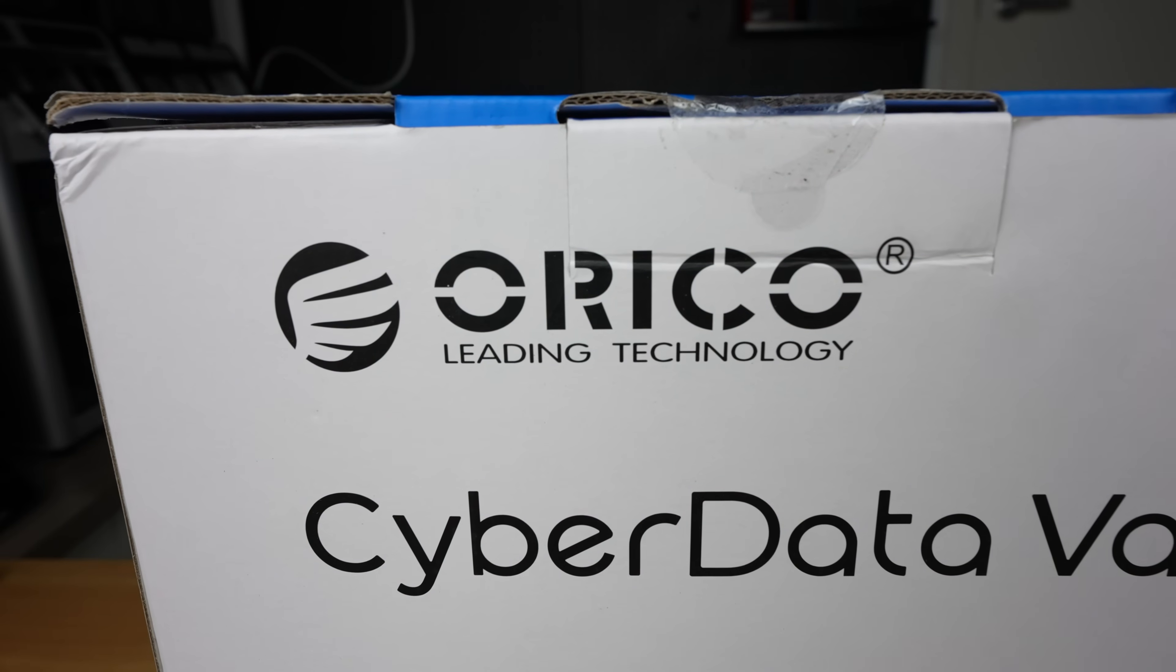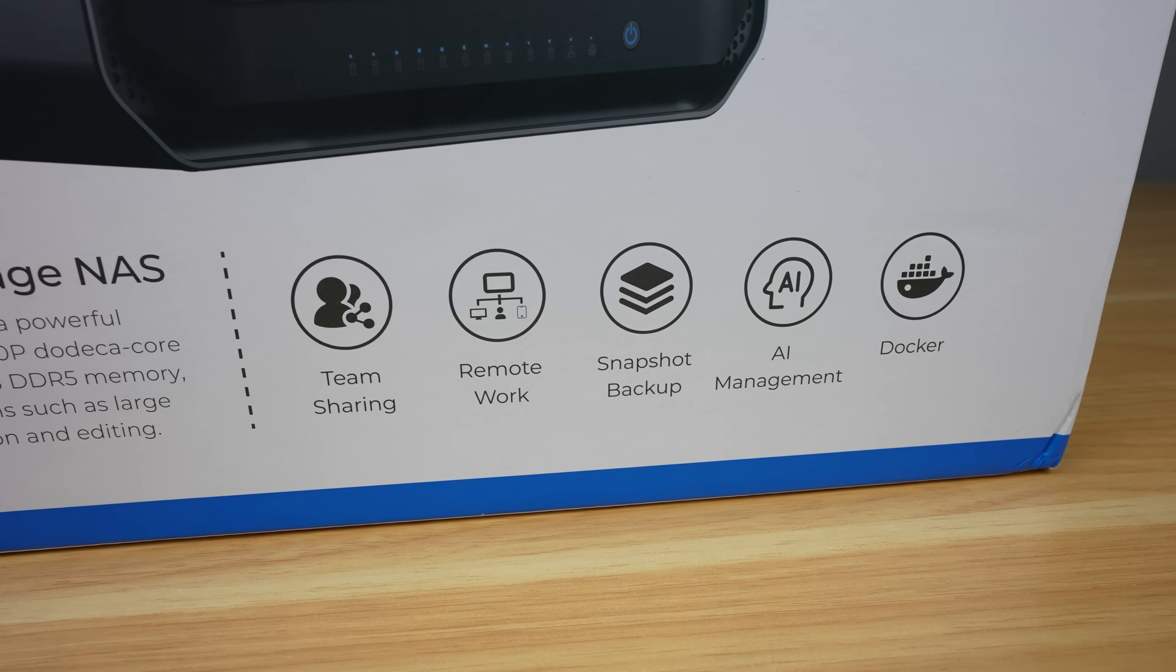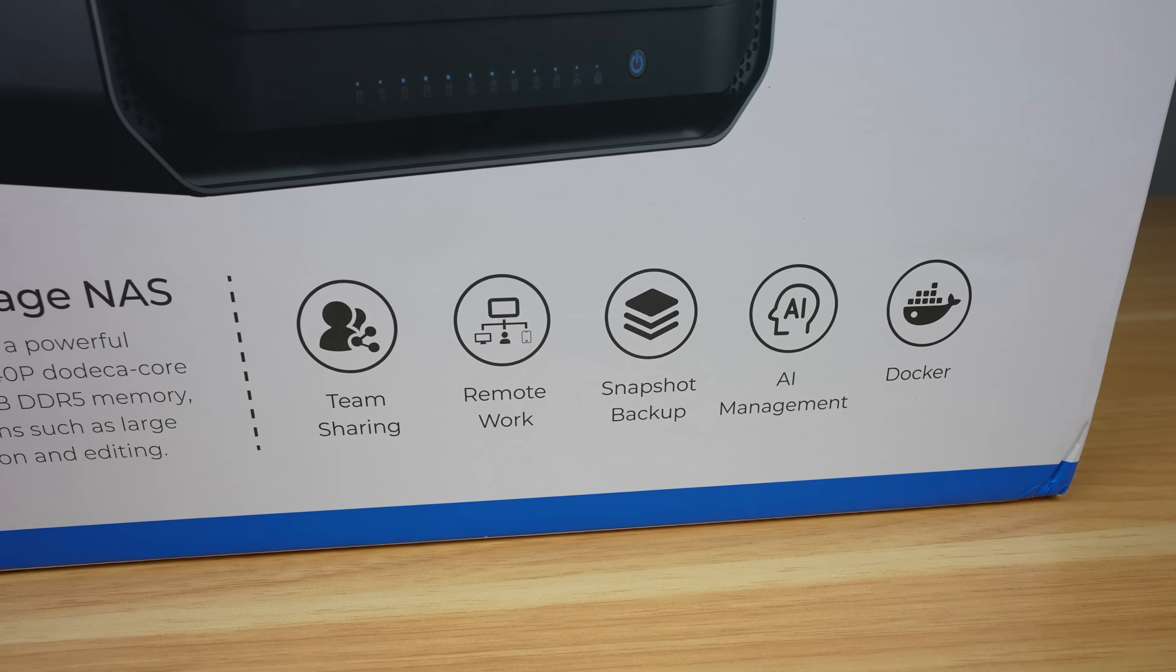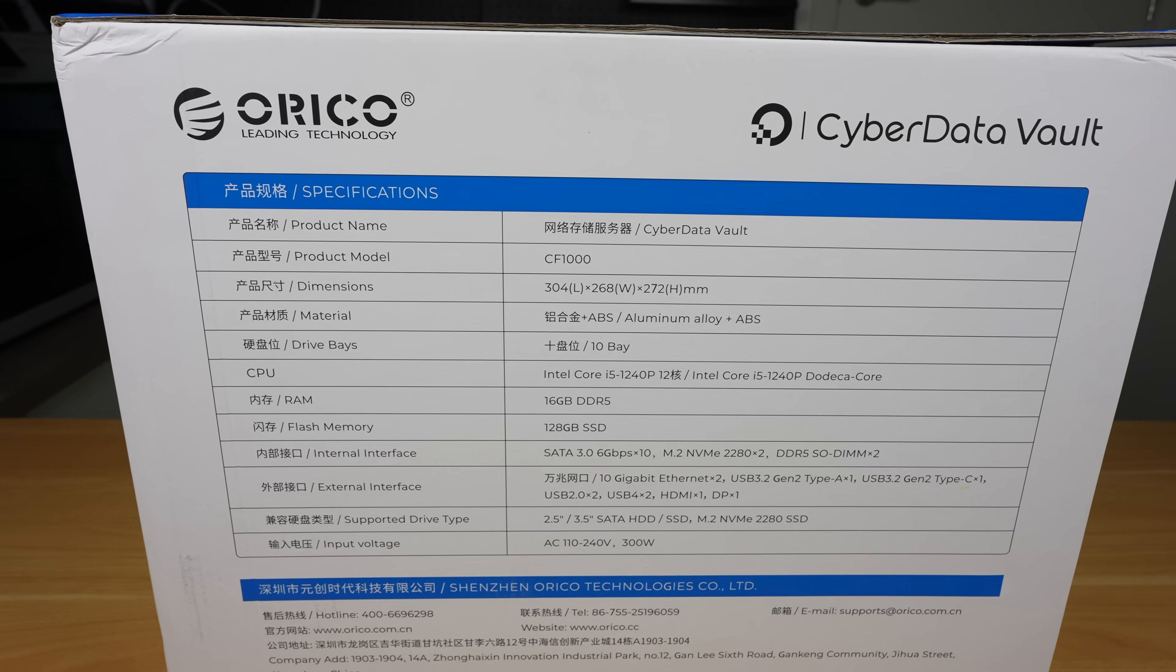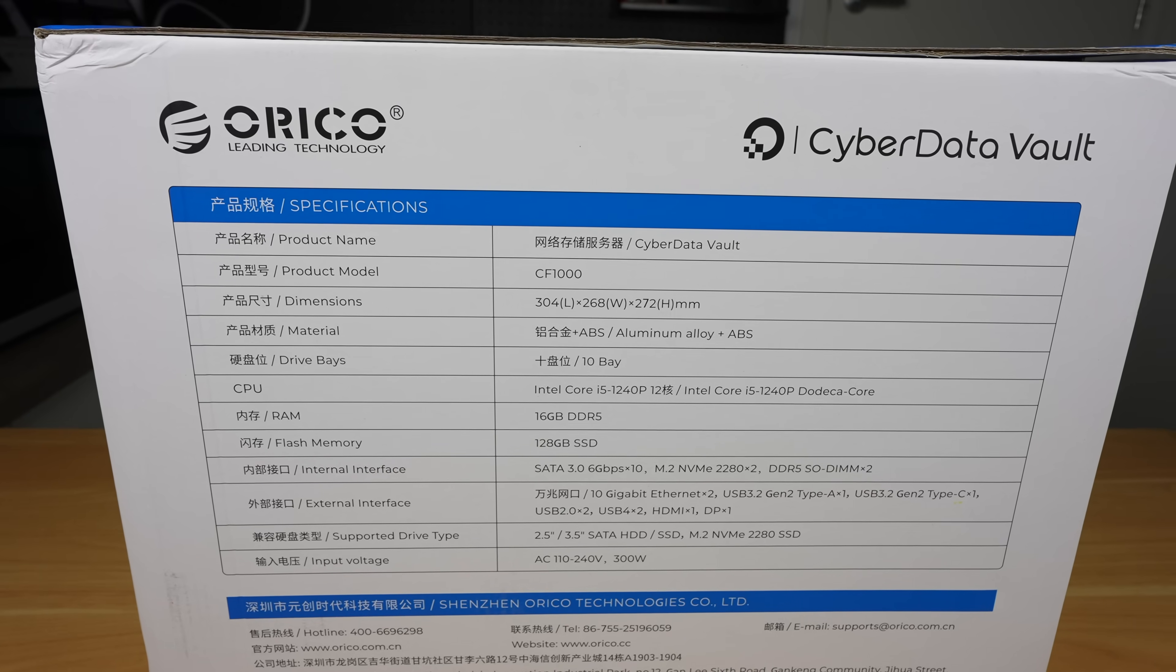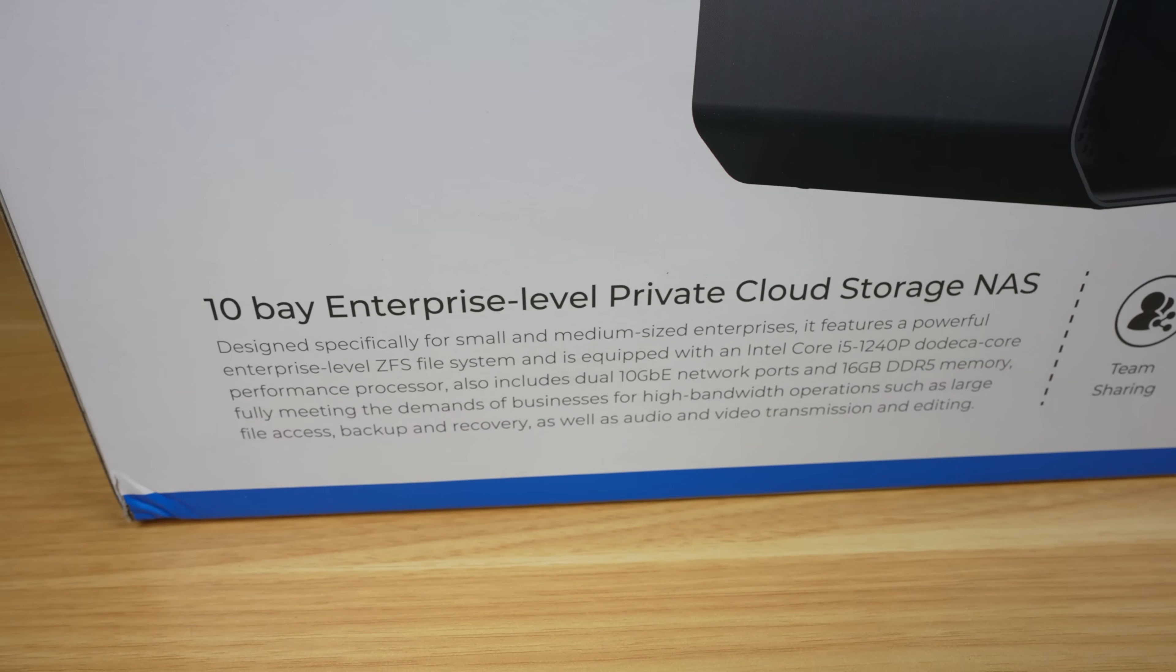Orico is fairly well known for USB storage solutions, docking stations and enclosures, but this series is a significant step into the NAS market. With a 12-core Intel i5 CPU, dual 10GB network ports and support for up to 256GB of storage, this NAS is designed for power home users, small businesses and creative professionals.